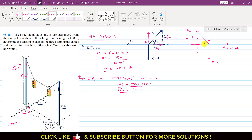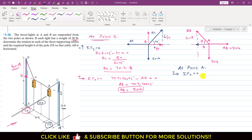Let θ be the angle that the AD cable makes with the horizontal. Applying the summation of forces along X equals zero at point A, with AB acting in the positive direction and the horizontal component of AD acting in the negative direction, we write: AB − AD cos(θ) = 0, giving AD cos(θ) = 50 pounds.